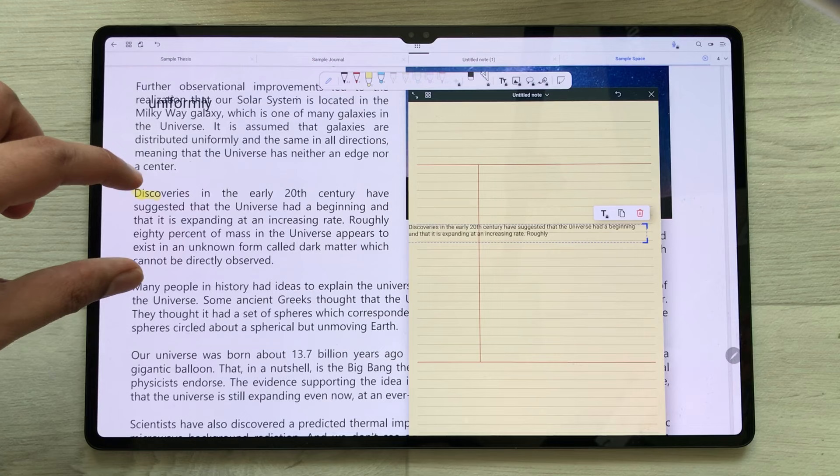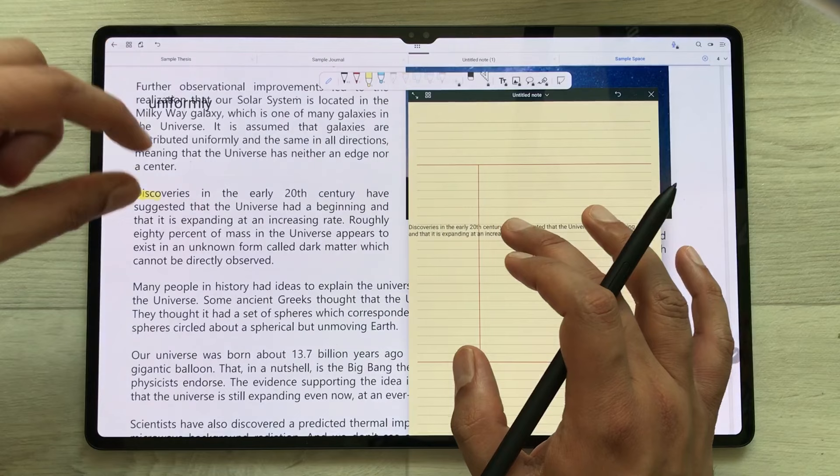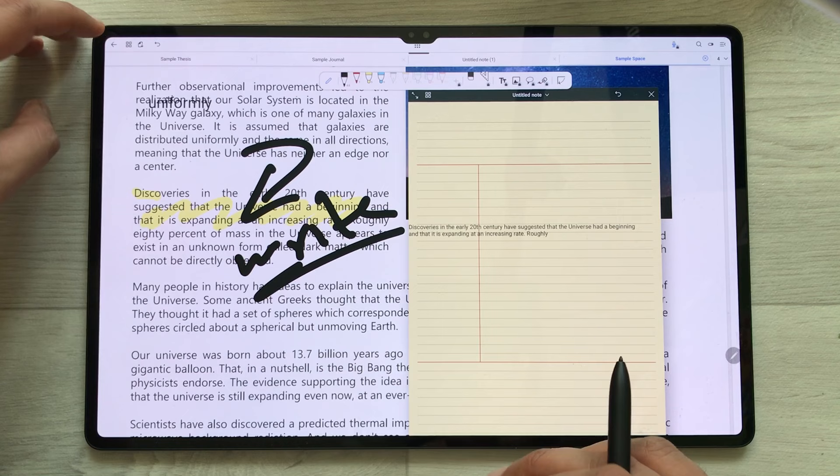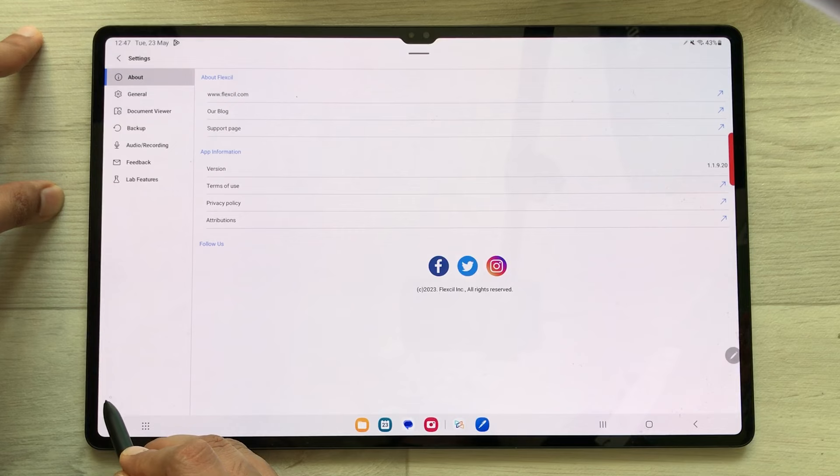If you want, you can also do all the editing and highlight this text. You can also write something in this PDF. There is also a backup option available — go back, go to the settings icon, and here you see the backup option, so you can backup your notes as well.